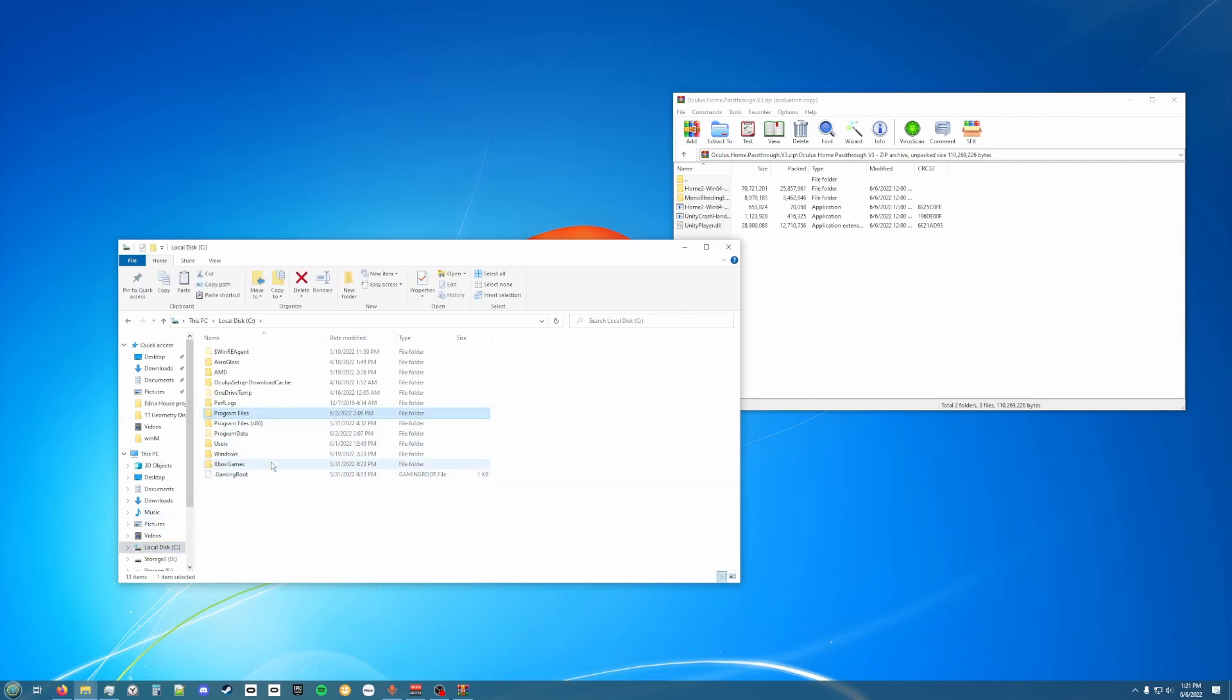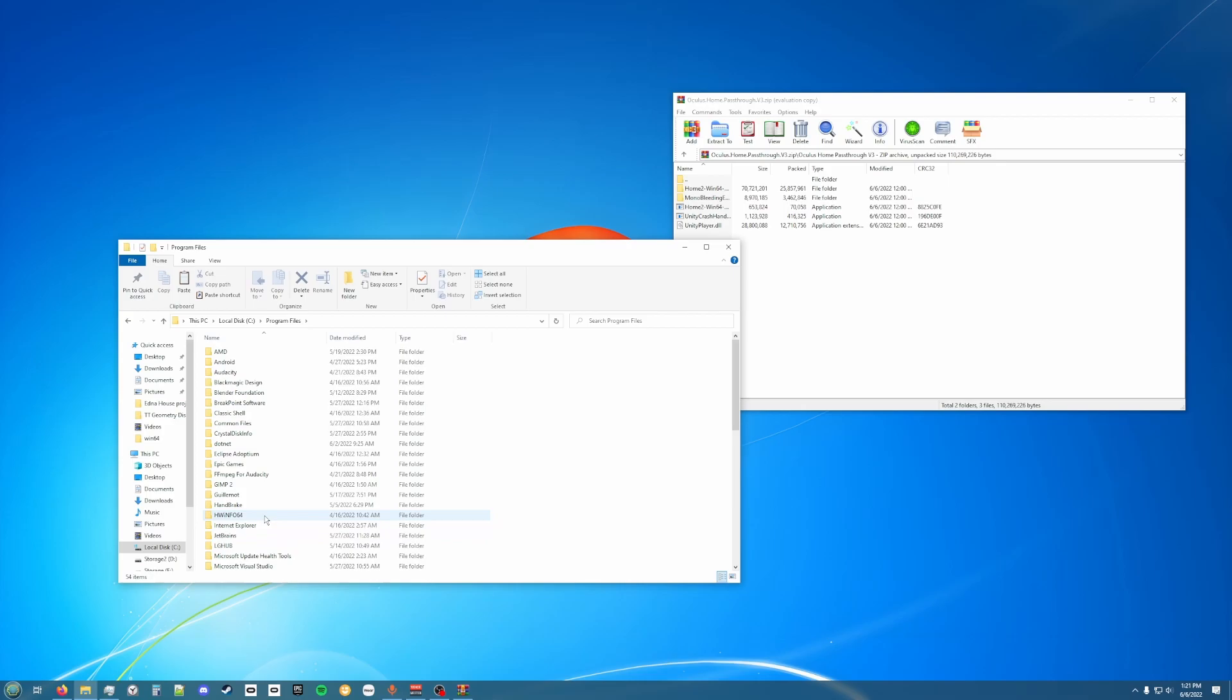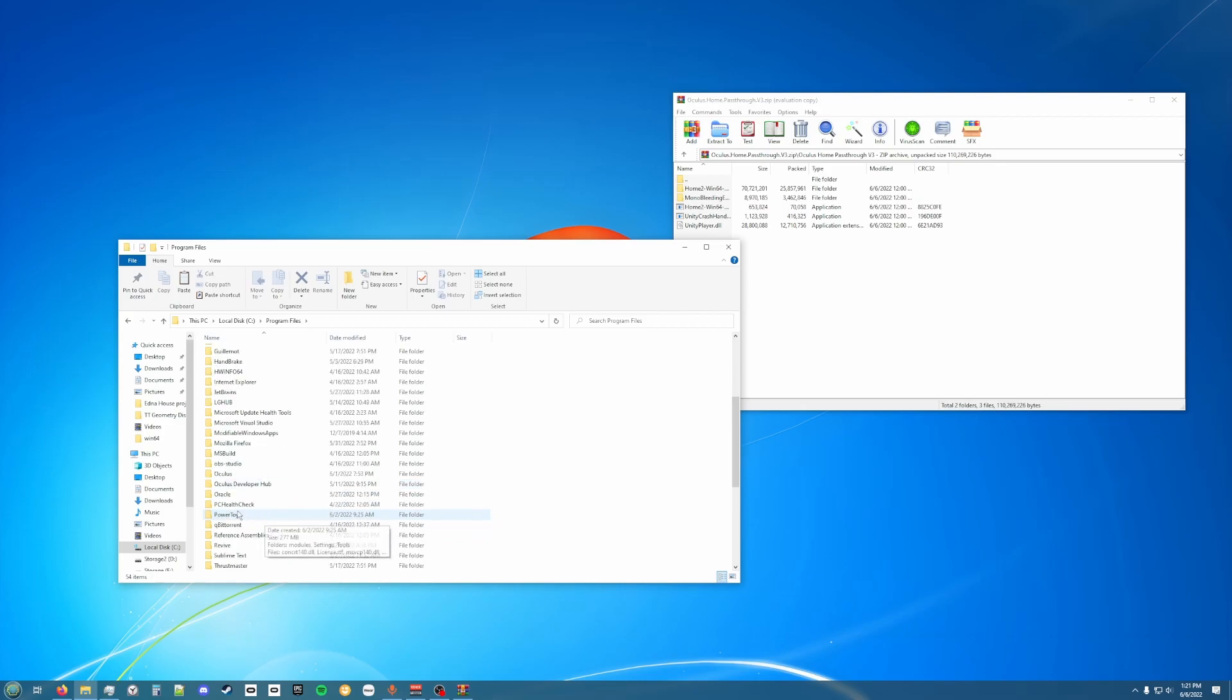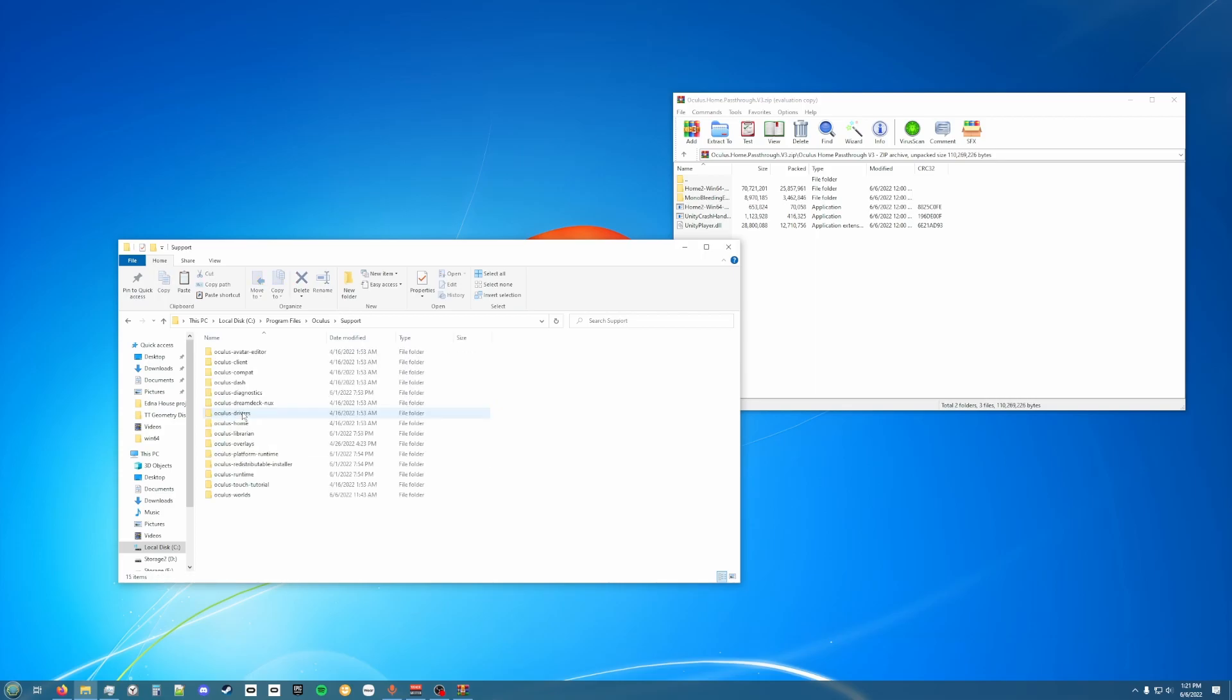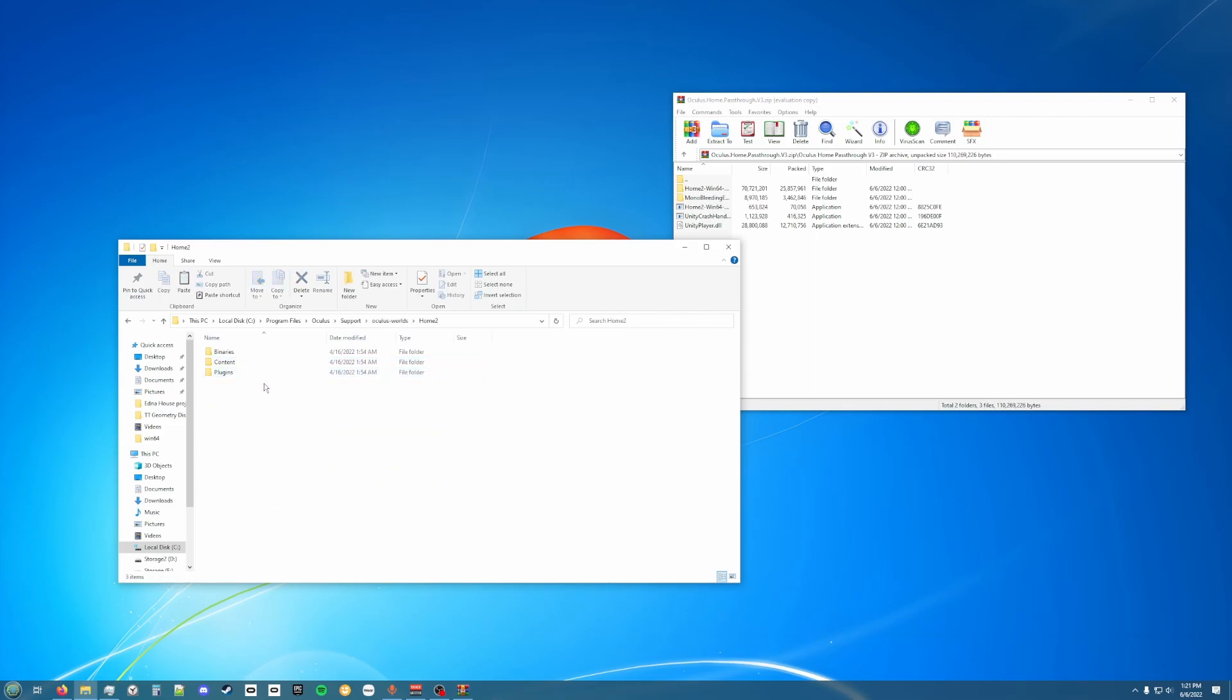You're going to want to go to your File Explorer and then go to wherever your Oculus installation is installed. For me that is Local Disk C, Program Files, Oculus, and then go to Support, Worlds, Home Two, and then Binaries, and then 164.